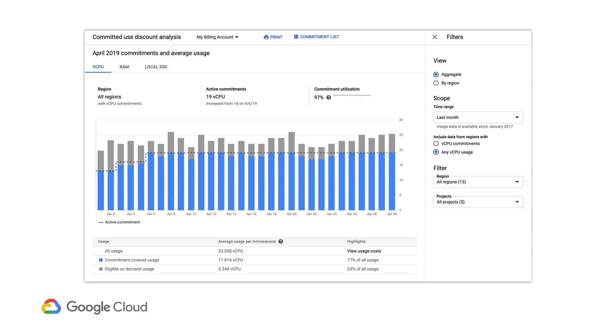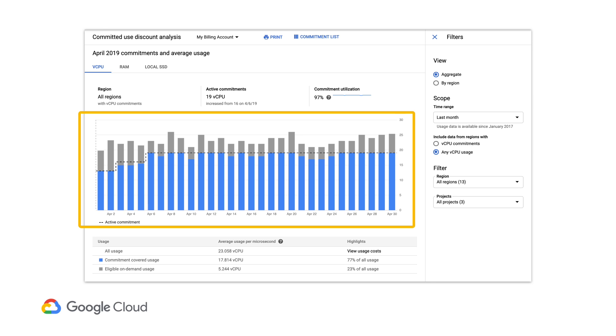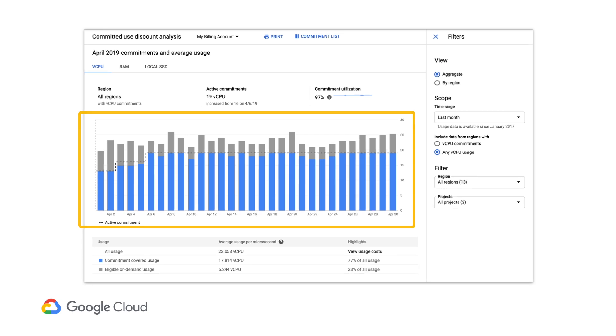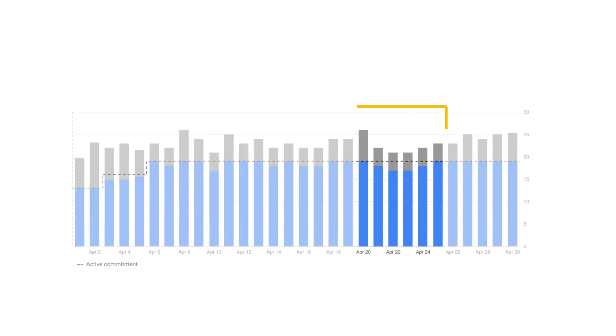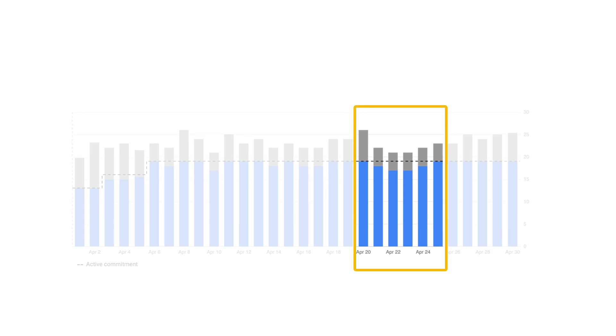The stacked bar chart itself shows you the resource usage for each day, the amount that was covered by a commitment, and a line that shows you the current quantity of commitments. You can hover over each column to see the exact usage numbers for every day. There's also a summary table below the chart.